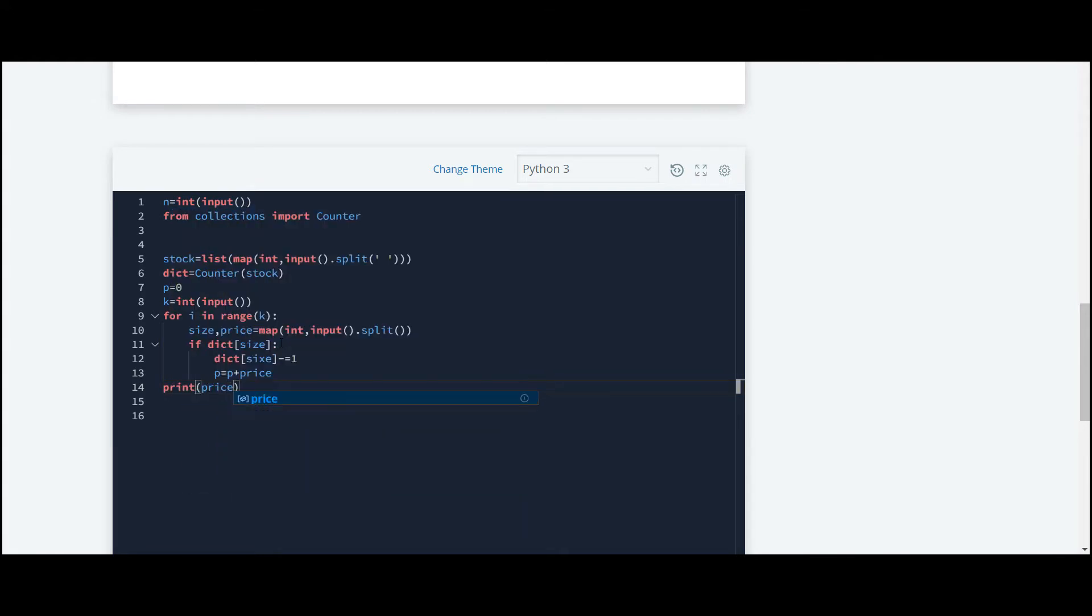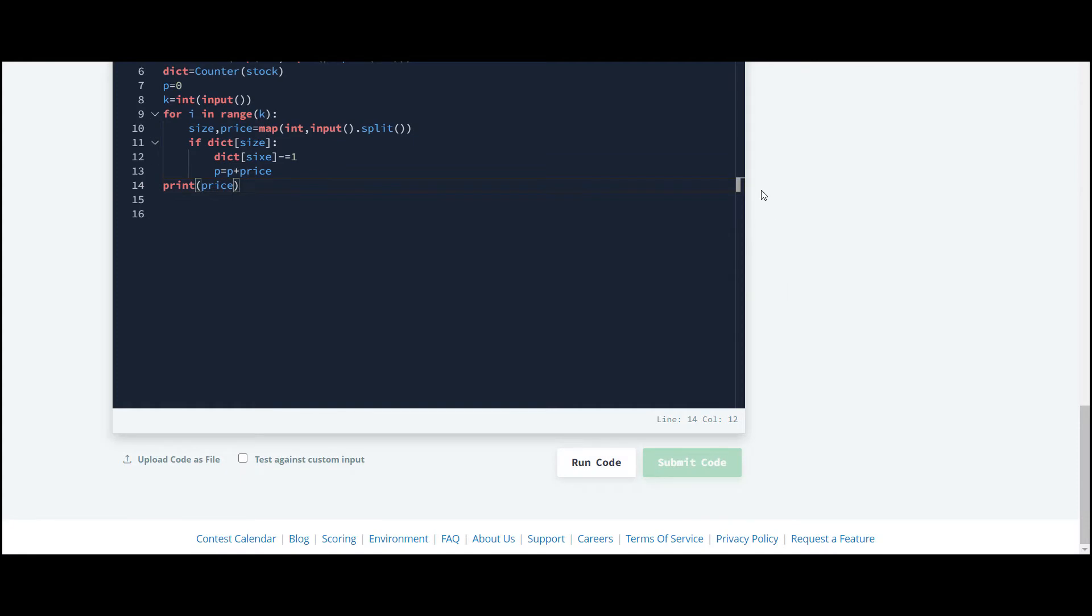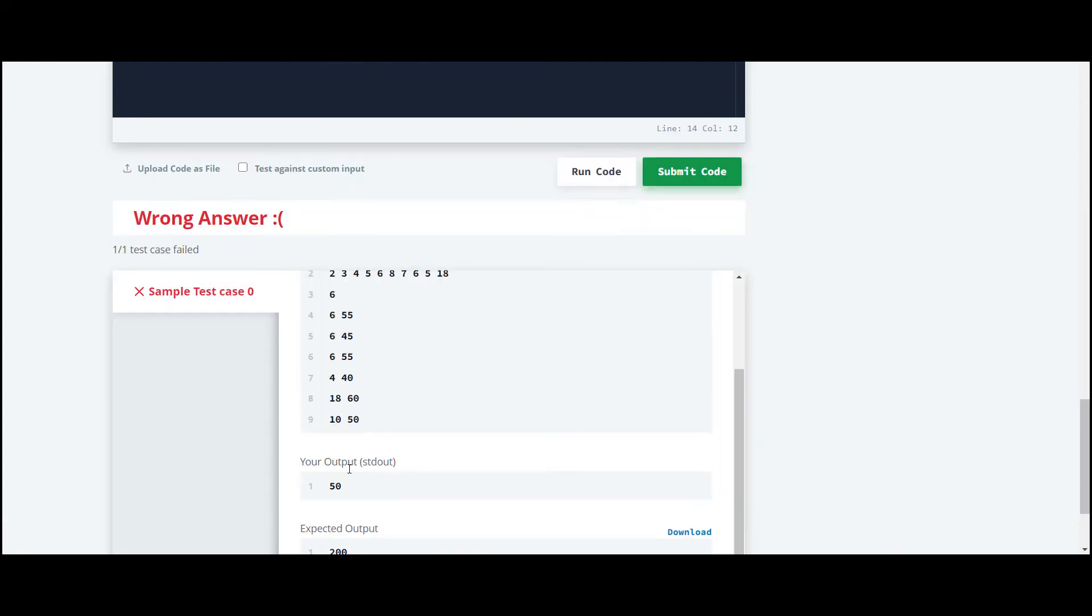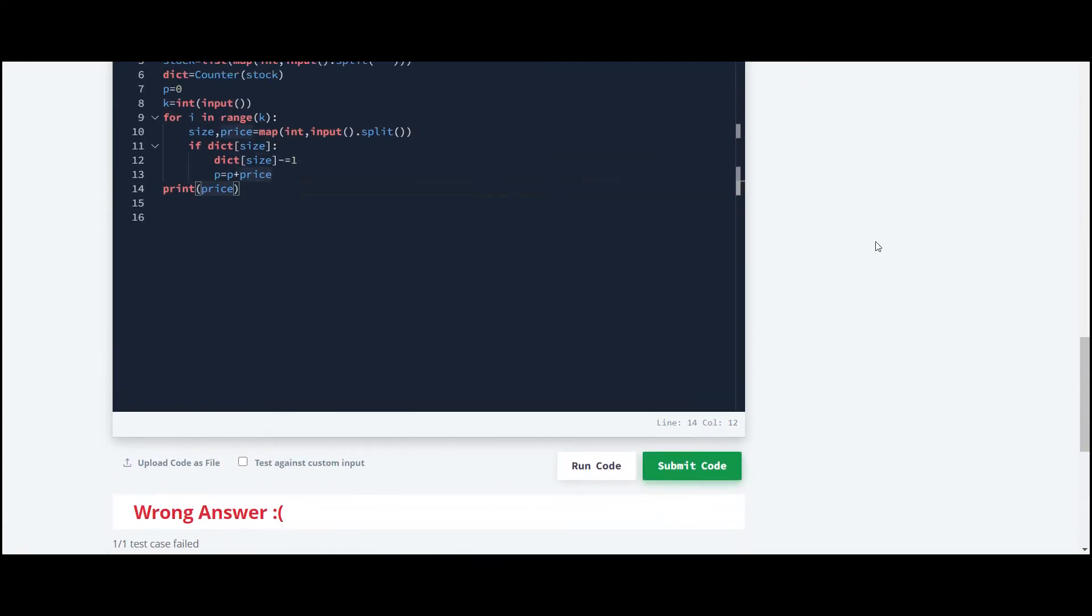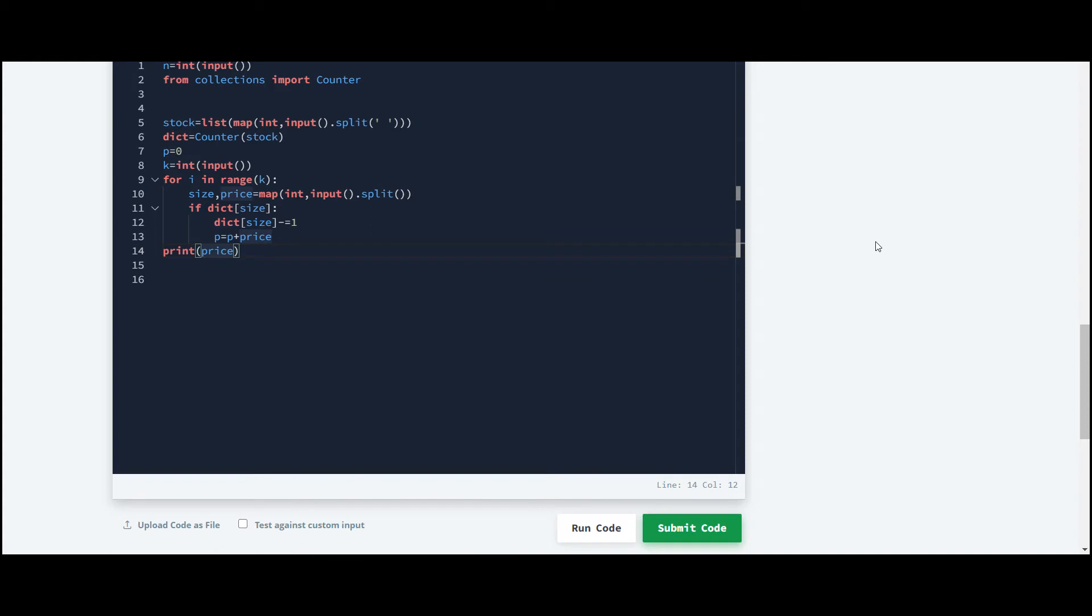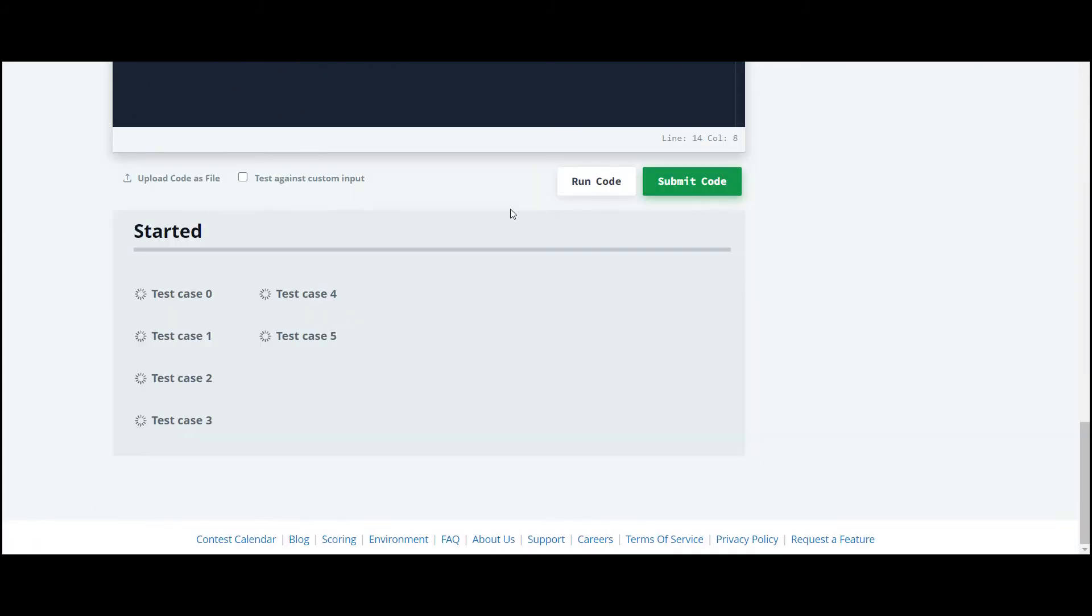We'll submit the code. There is an error. Let's see the code one time. Here we have to just print, and we'll submit it again. Okay, so it worked for all test cases.